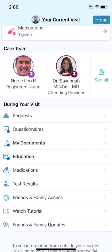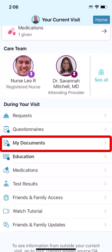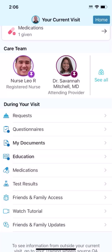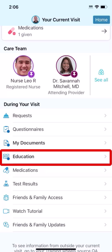During your visit, you may have to sign a document. Tap My Documents to review the document and sign it. If you want to review your signed documents later, you can see them here too. If your care team has information to share with you about your path to recovery, they might assign education materials, which you can see here.